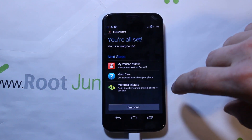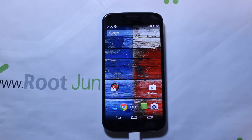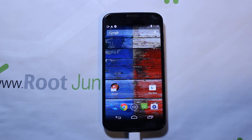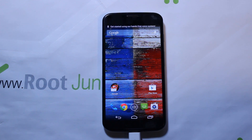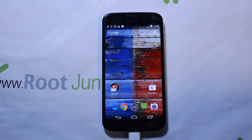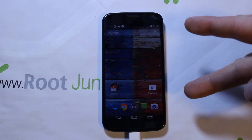Shabam! There you go — that just did a full unbreak and restore using Matt Groff's Moto X restore utility. Like I said, it works on any carrier, any Moto X — absolutely awesome. Great job Matt on this thing, loving it. Hope you guys liked this video on unbreaking and restoring your Moto X. Big thanks to Matt — Root Junkie out.